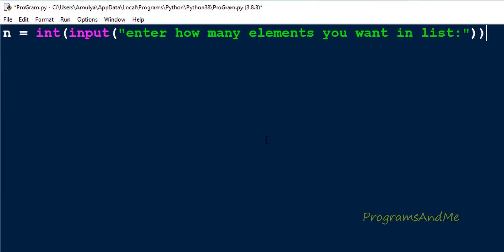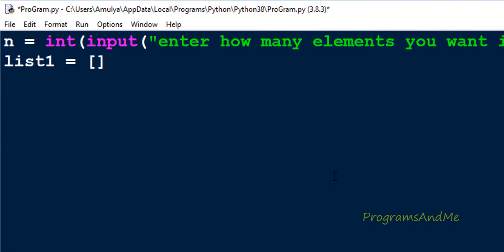Now we know how many elements we want in the list. The next step is we need to enter that many elements into the list. For that, first we need a list, so let me create a list — I will name it list1 and initially take it as an empty list. Now list1 is created and we know how many elements we need to add to it.